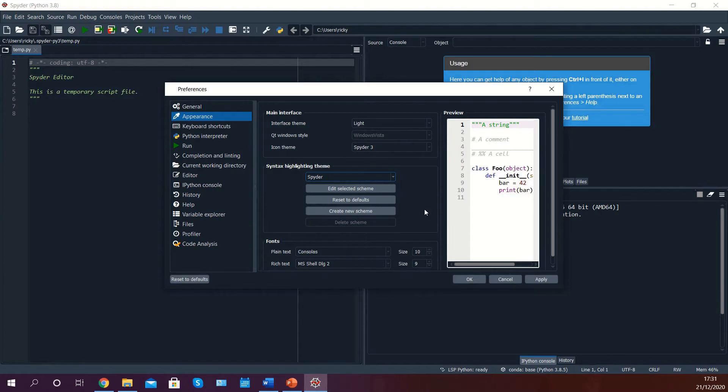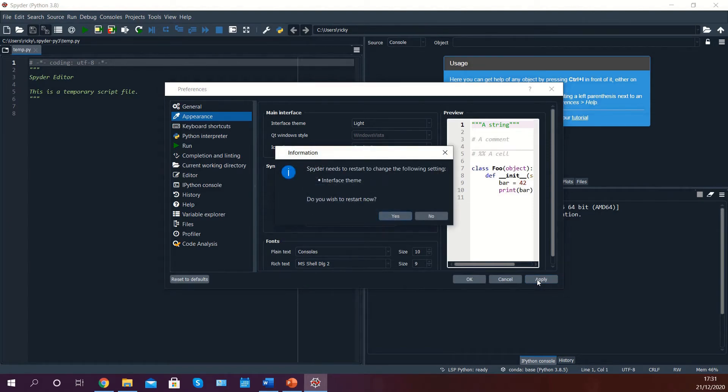Once you have done this, click on apply, then click on yes to restart Spyder.